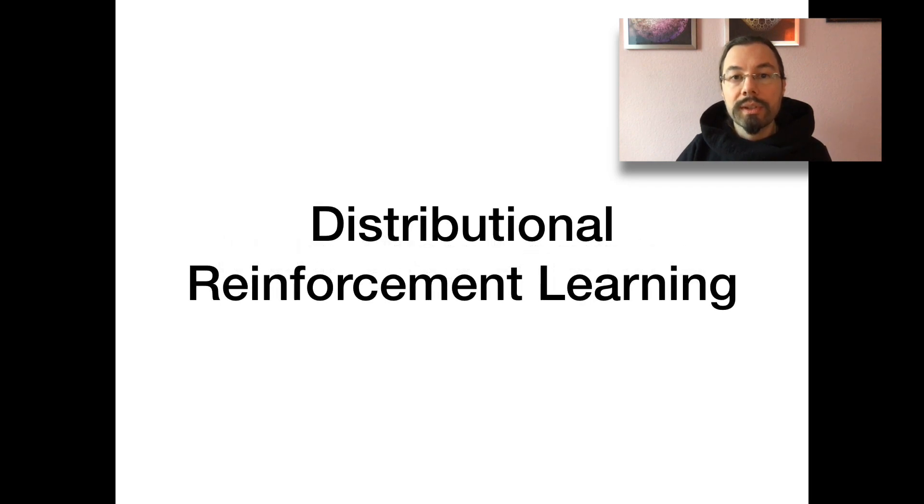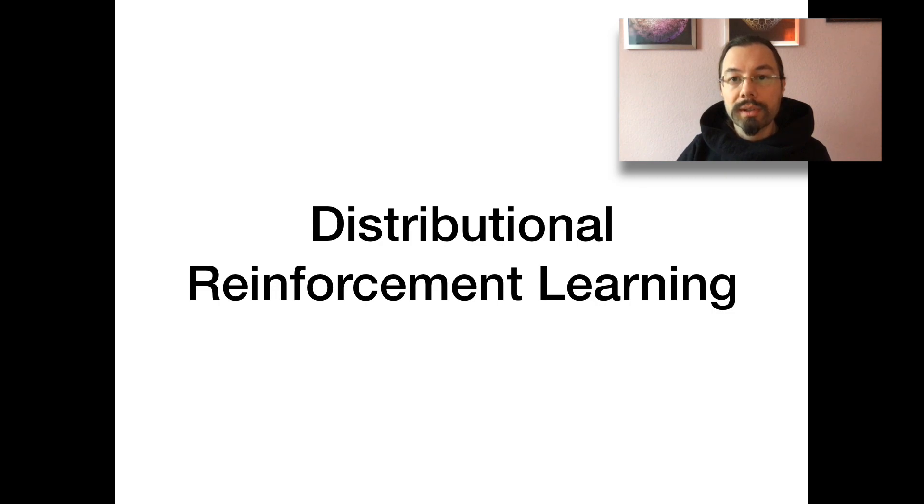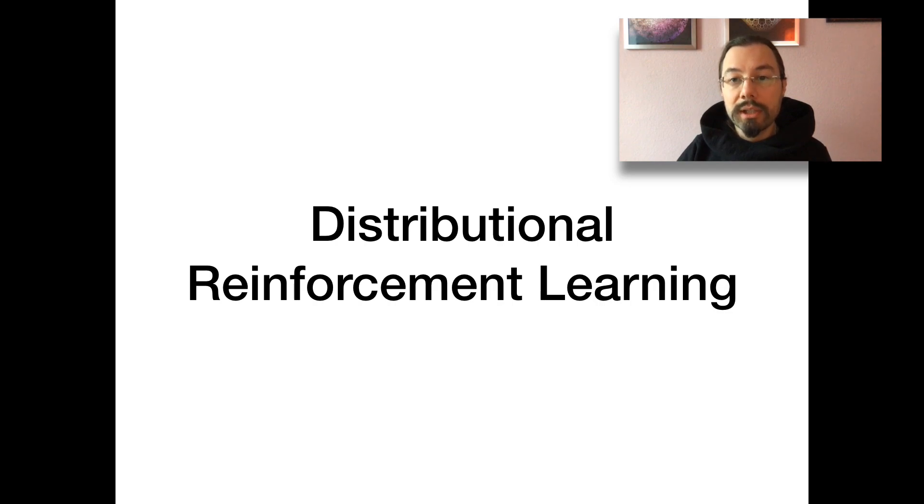What is distributional reinforcement learning? It is learning to approximate the distribution of returns instead of the expected average return. This is basically a generalization of the underlying mathematics.